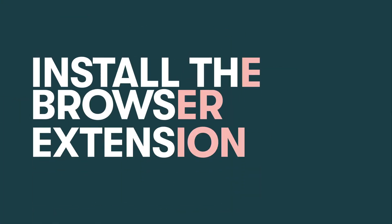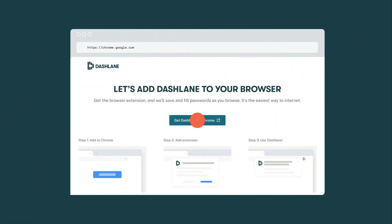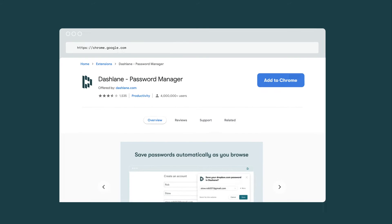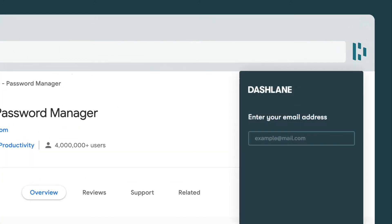Step two, install the browser extension in your browser of choice, if your admin hasn't done this for you already.